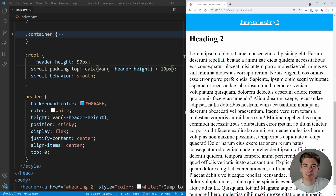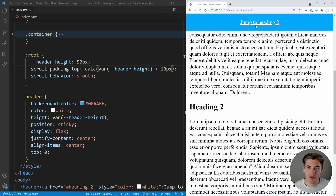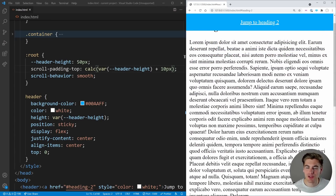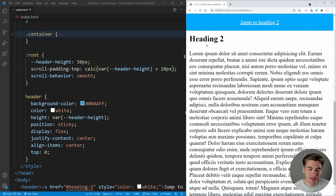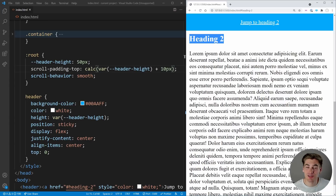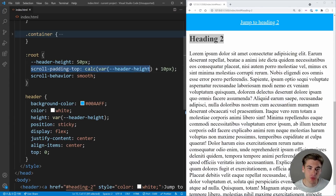This is something you're guaranteed to run into if you have any navigation bar on your site and you're navigating to different headers, links, or sections. Adding `scroll-padding-top` solves all those problems — and I've seen crazy JavaScript solutions to do this when it's really just one single line of CSS.